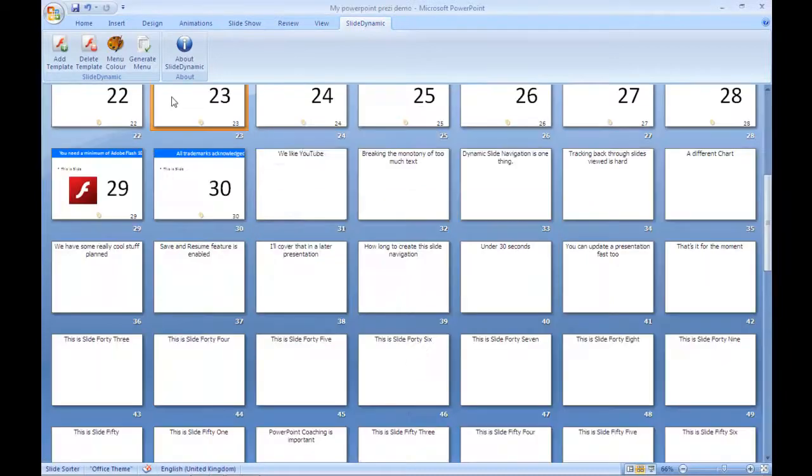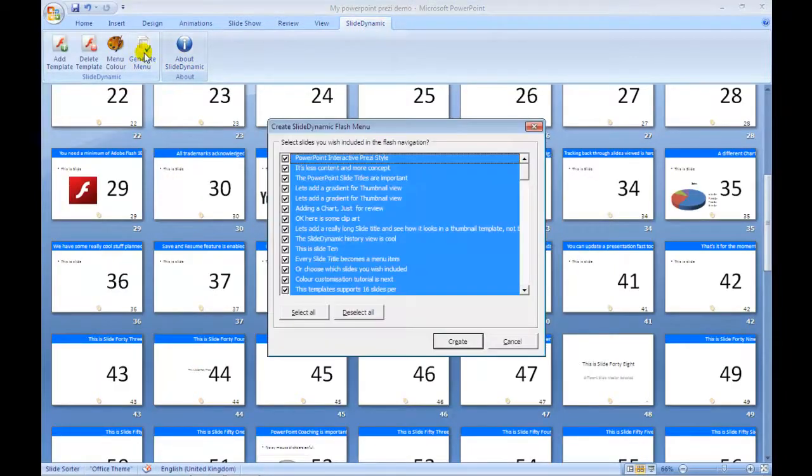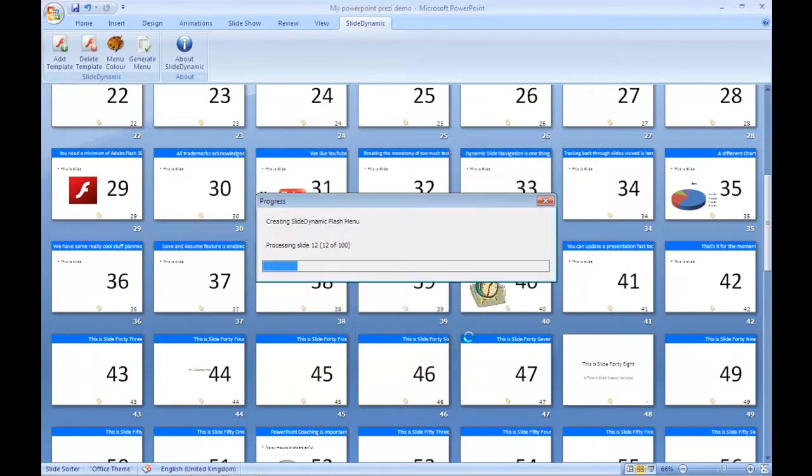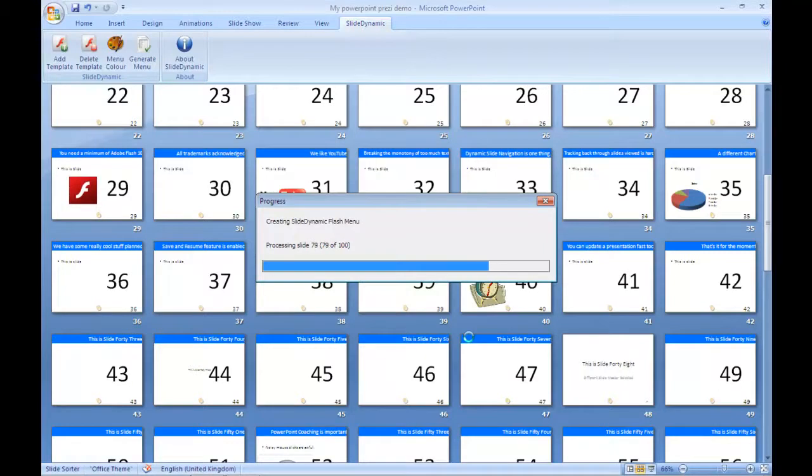And in the next step you simply select which slides you want to include within the Flash menu. So I'm just going to leave it with all but you can deselect them quite quickly. And this just takes each slide's title and a thumbnail image so you can visually find which slide you're interested in presenting more quickly.